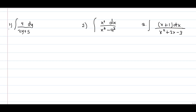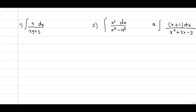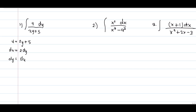Example number 1: what is the integral of 4dy over 2y plus 5? Let's say u equals 2y plus 5. Then du equals 2dy, and therefore dy equals du over 2.